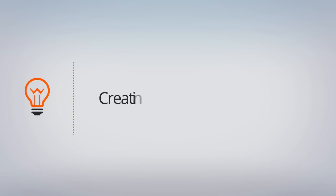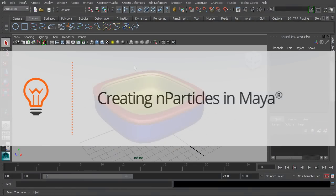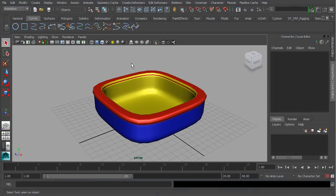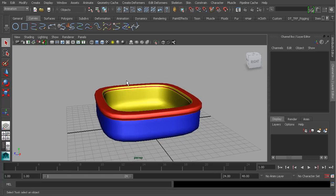In this lesson, we will learn how to create n-particles. N-particles make up just a part of Maya's really neat and robust n-dynamic system. This system is driven by Nucleus, which is a very user-friendly and powerful dynamic system used to create some very realistic-looking effects. We'll take a look at that so we can get a good foundation as to how to work with n-particles and other properties of the n-dynamic solver.